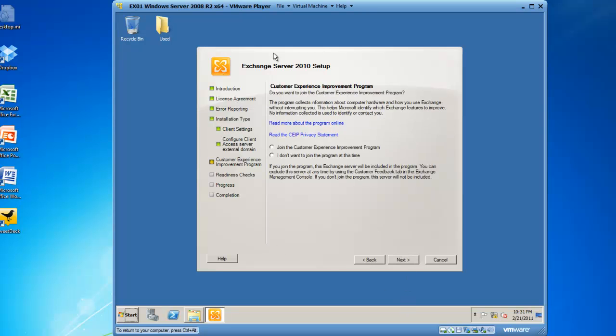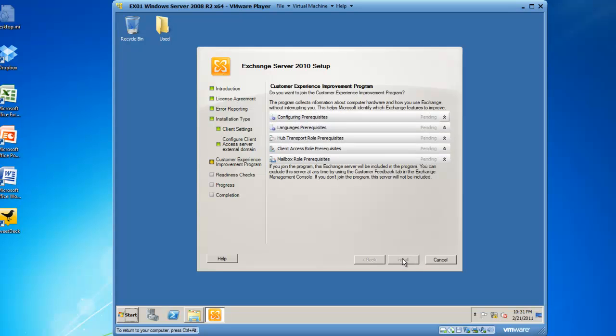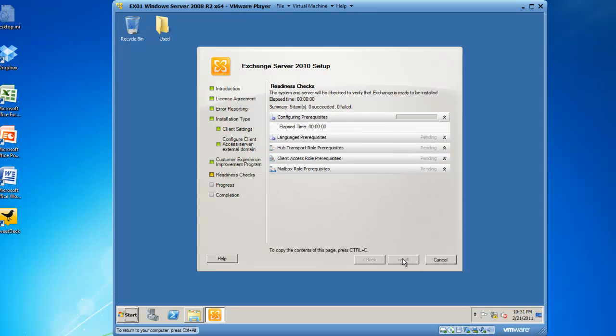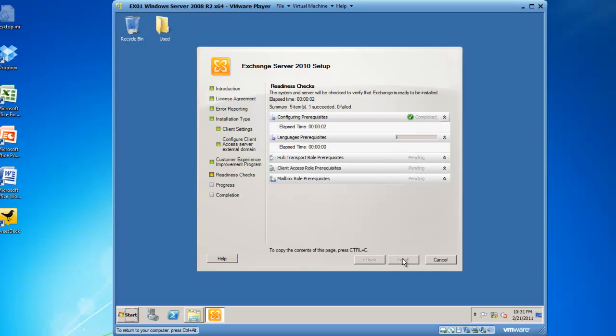And now we have to identify if we want to participate in the customer experience improvement program. And because this is only a demonstration, I don't want to join the program at this time. We'll click on next and then exchange launches the readiness checks. This could take a little bit of time. So I'm going to fast forward this process for you to save a little time.